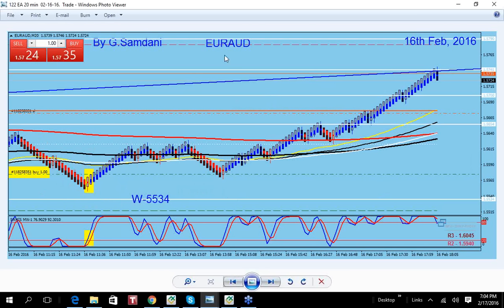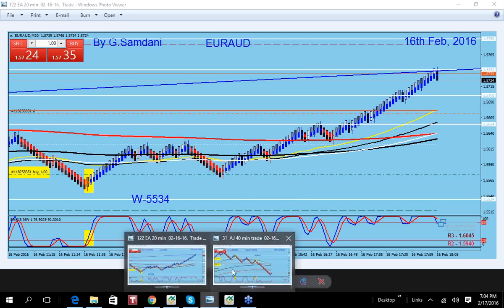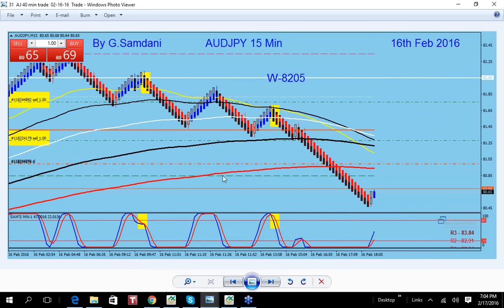Aussie was getting weaker, so Euro Aussie went up. If Aussie is getting weaker, there are other pairs like Aussie Yen where Aussie is on the left side — so that pair should go down. If you have this knowledge and know how to use it, you take this trade: Aussie Yen going down, with a nice setup at a big monthly and weekly level at 82.05.